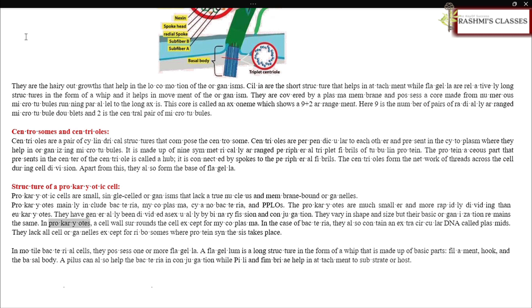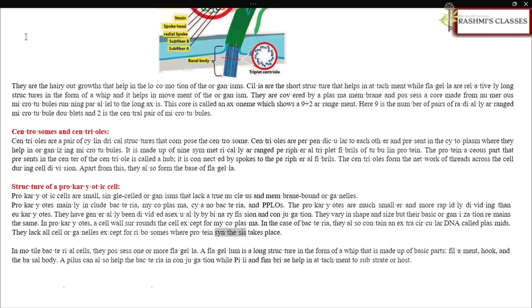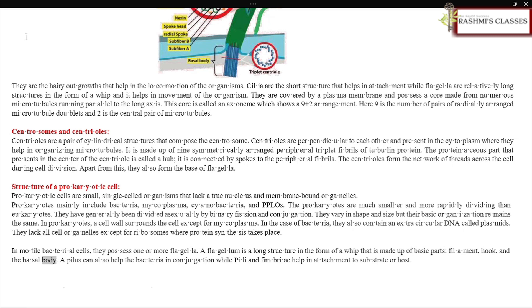In prokaryotes, a cell wall surrounds the cell except for mycoplasma. In the case of bacteria, they also contain an extra circular DNA called plasmids. They lack all cell organelles except for ribosomes where protein synthesis takes place. In motile bacterial cells, they possess one or more flagella. A flagellum is a long structure in the form of a whip that is made up of three basic parts: filament, hook, and the basal body. A pilus can also help the bacteria in conjugation, while pili and fimbriae help in attachment to substrate or host.